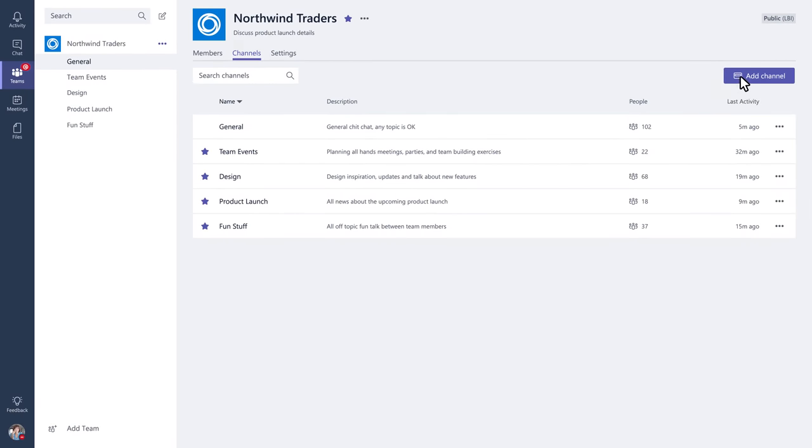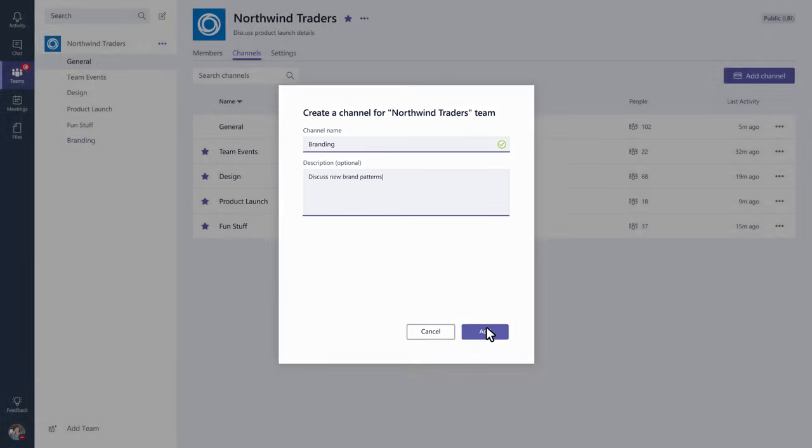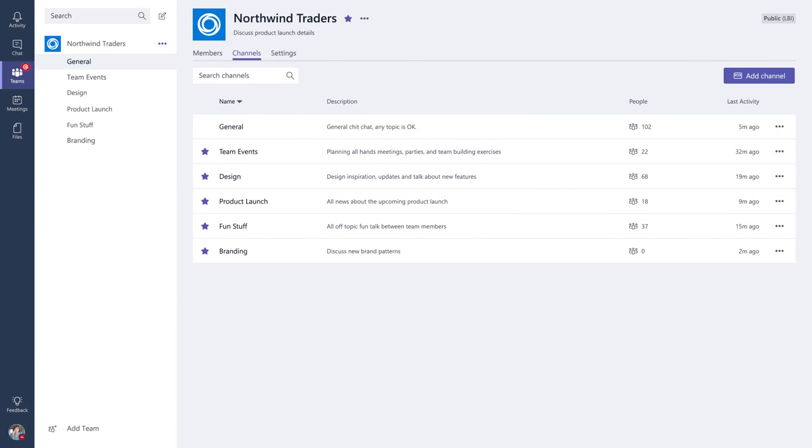Click Add Channel, give your channel a name, describe it if you want, and click Add. You can add, remove, or edit channels at any time.